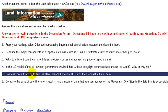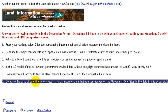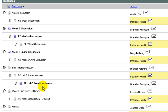Number five, how easy was it for you to find the New Orleans historical DRGs on the Geospatial One-Stop? Number six, compare the ease of use, the variety, quality, and amount of data that you can access on the Geospatial One-Stop versus the data that is accessible from LINZ. And here are our discussions about that.